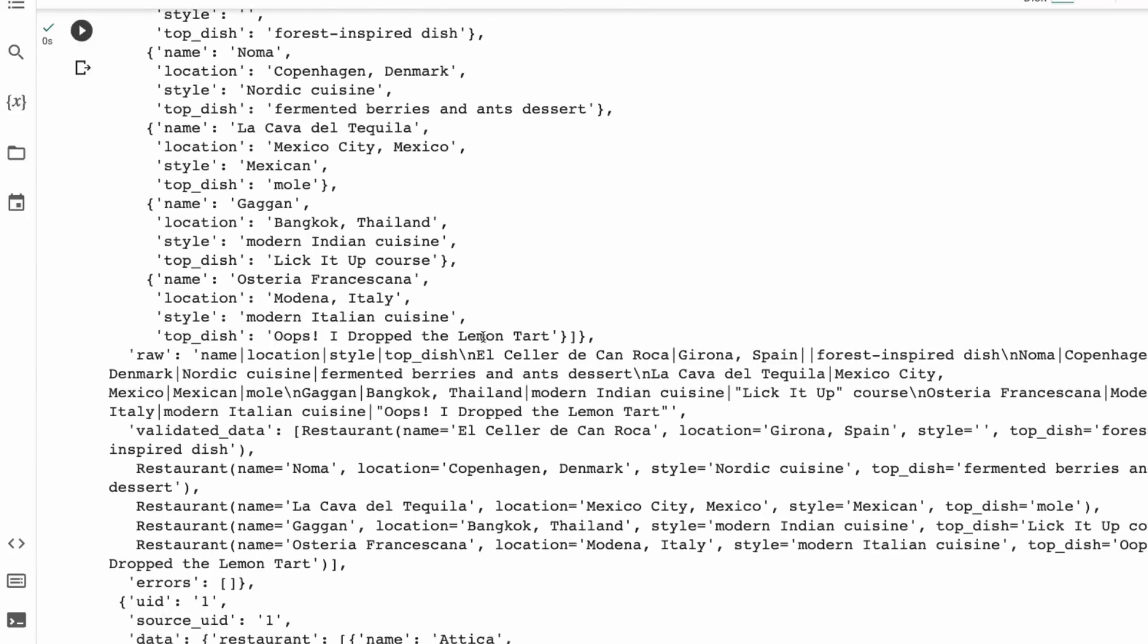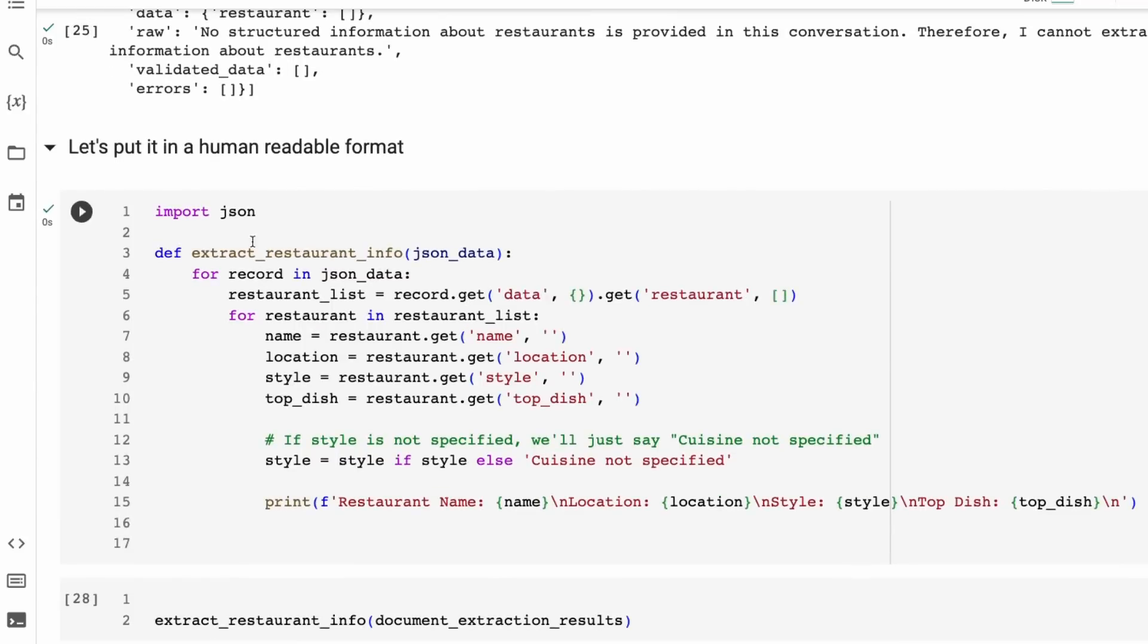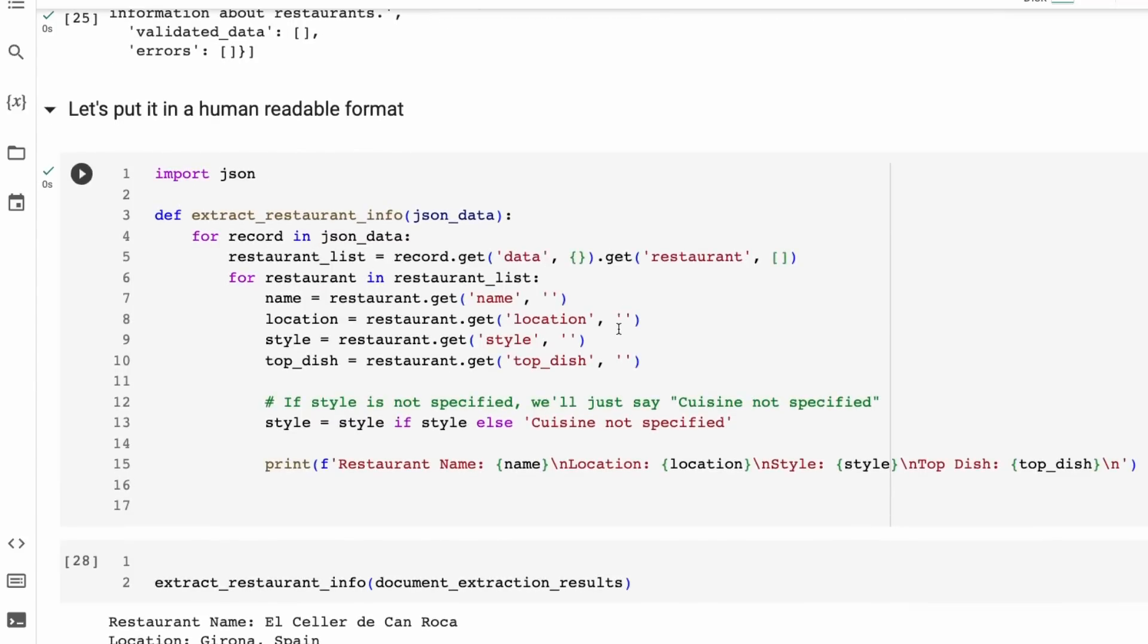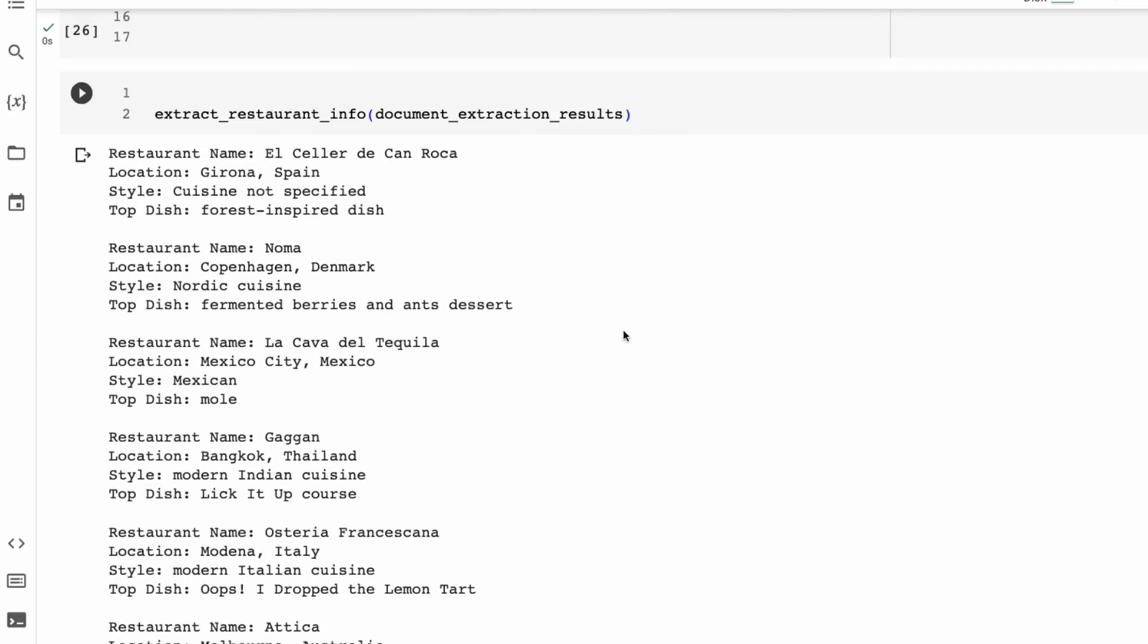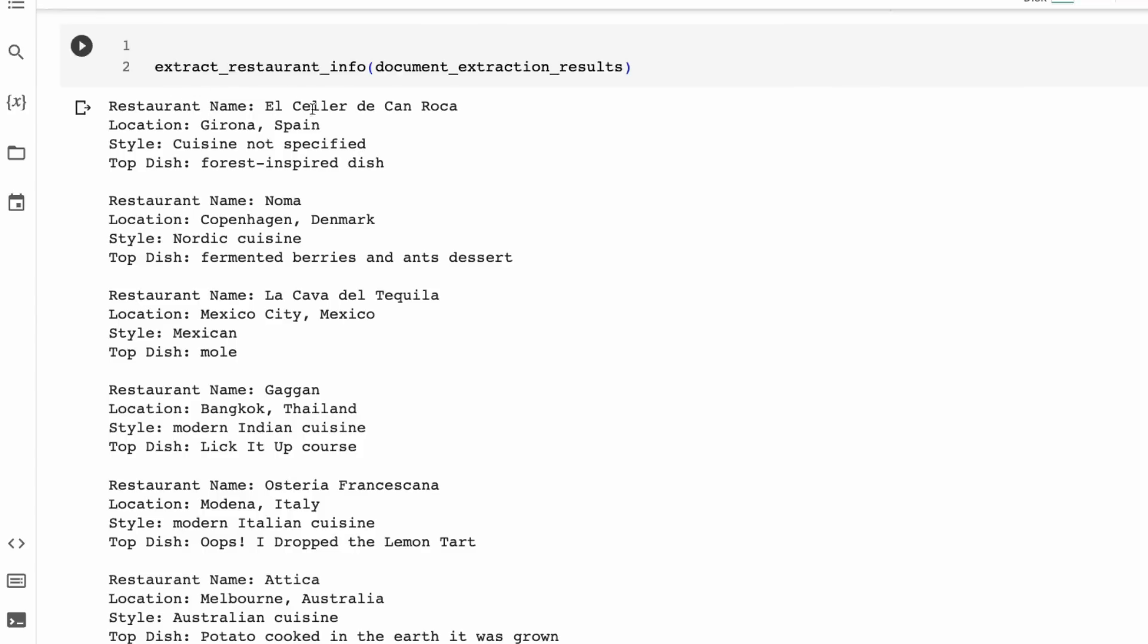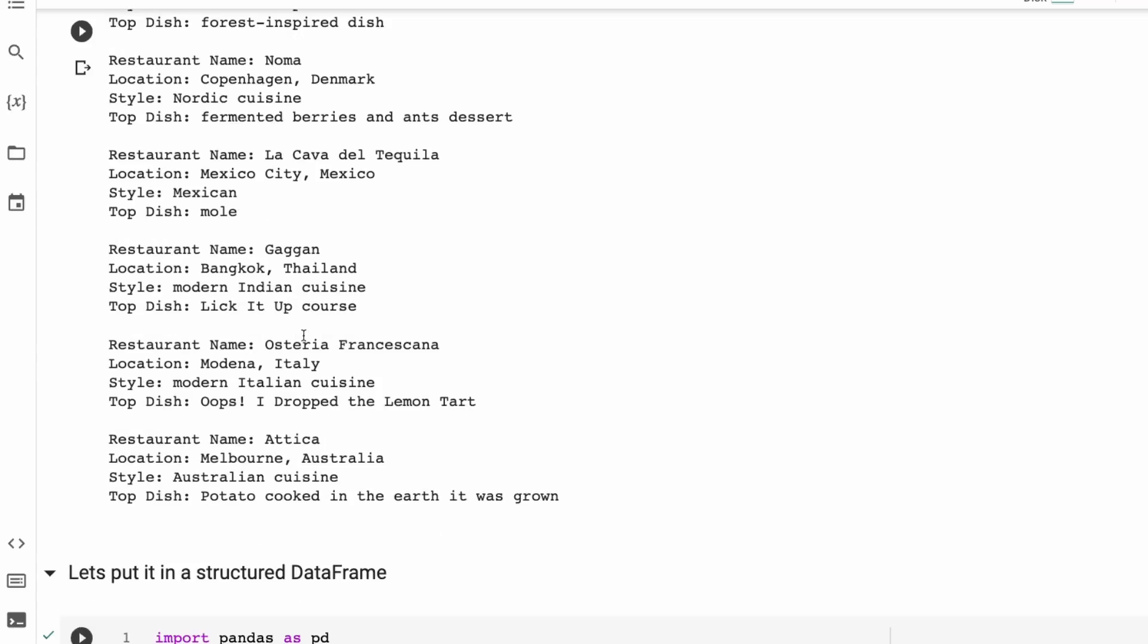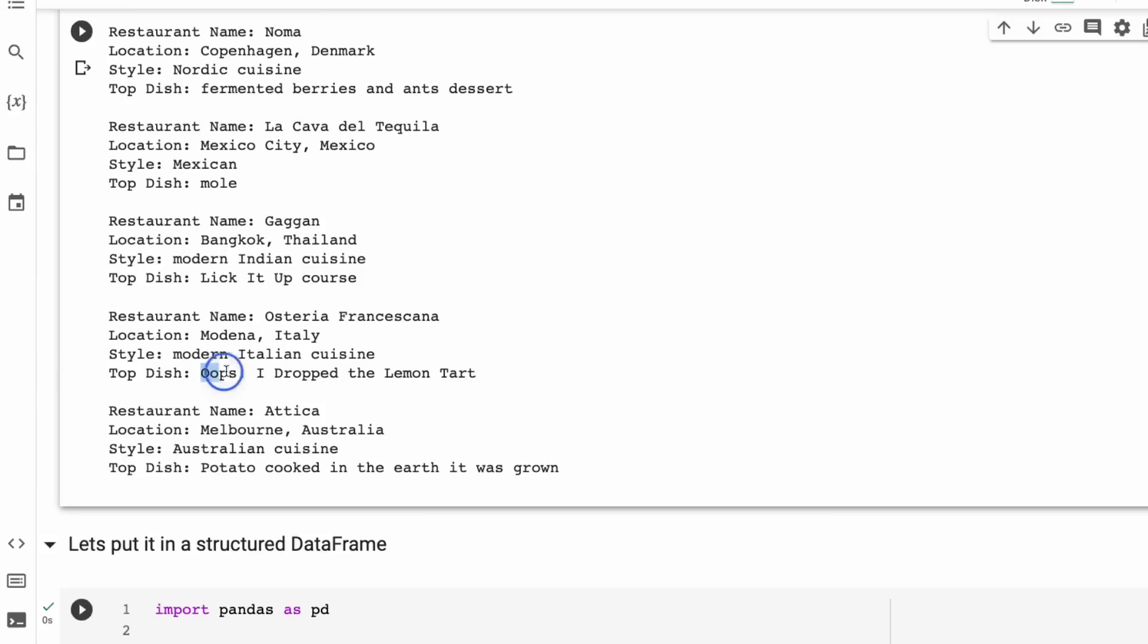So I want to actually make that human readable. So here I've basically just written a little function to basically take this in and put it as human readable. And sure enough, you can see now when we run that through that function, we now see that we're getting restaurant name, we're getting the restaurant, the location, Girona, Spain, I'm guessing. Cuisine not specified in this case, the top dish. And we can see that Noma, Copenhagen, top dish fermented berries and ants dessert. We can see one of the restaurants that's mentioned from Mexico, from Bangkok. We can see quite a famous restaurant, Osteria Francescana from Modena in Italy. And if you look at it, this is one of their famous desserts there. And it's not the kind of language that we would expect to be associated with a dessert, yet this is actually what it is called. And so it's been able to extract that out quite nicely in there. And we can see that it's got Attica.